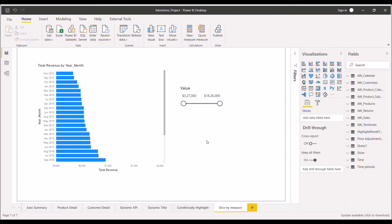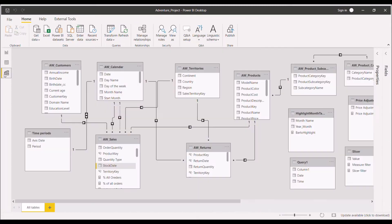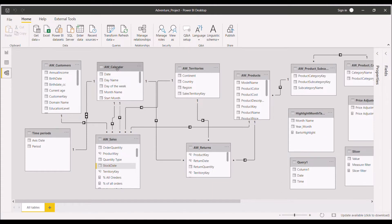So we'll discuss today this part. This is a sample report that you can see on the screen. Let me take you to the model section, model view.